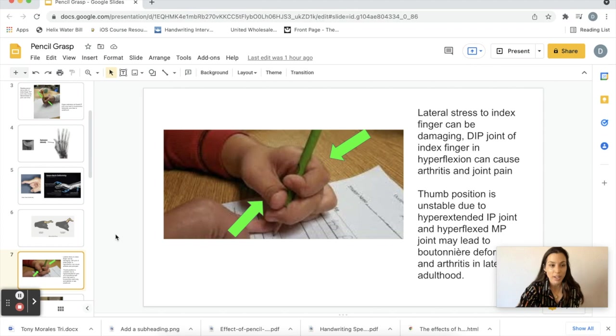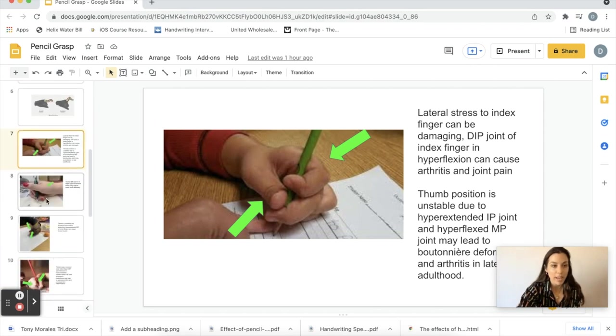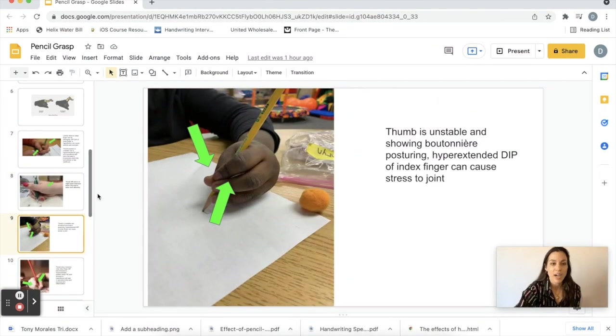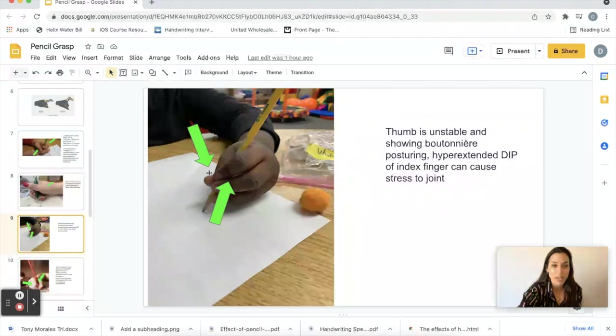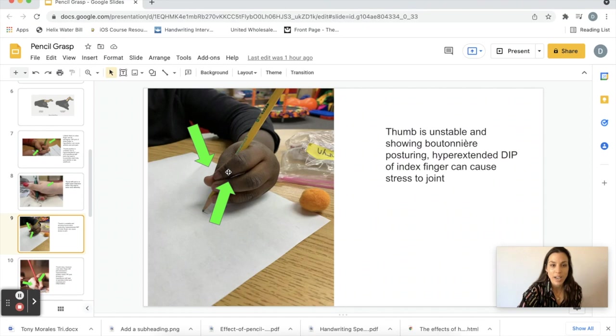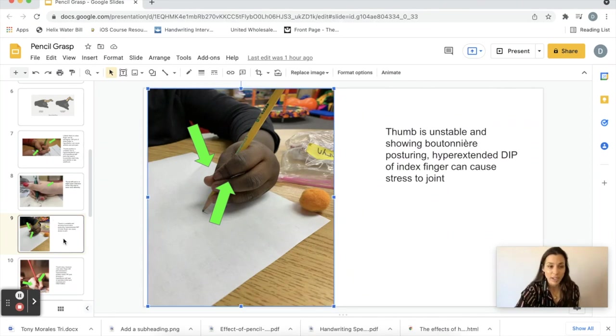Here's another one. This one's kind of hard to see but if you look at the thumb here, hyperextended on this side, and then also hyperextended DIP joint of the index and middle finger. Not good.